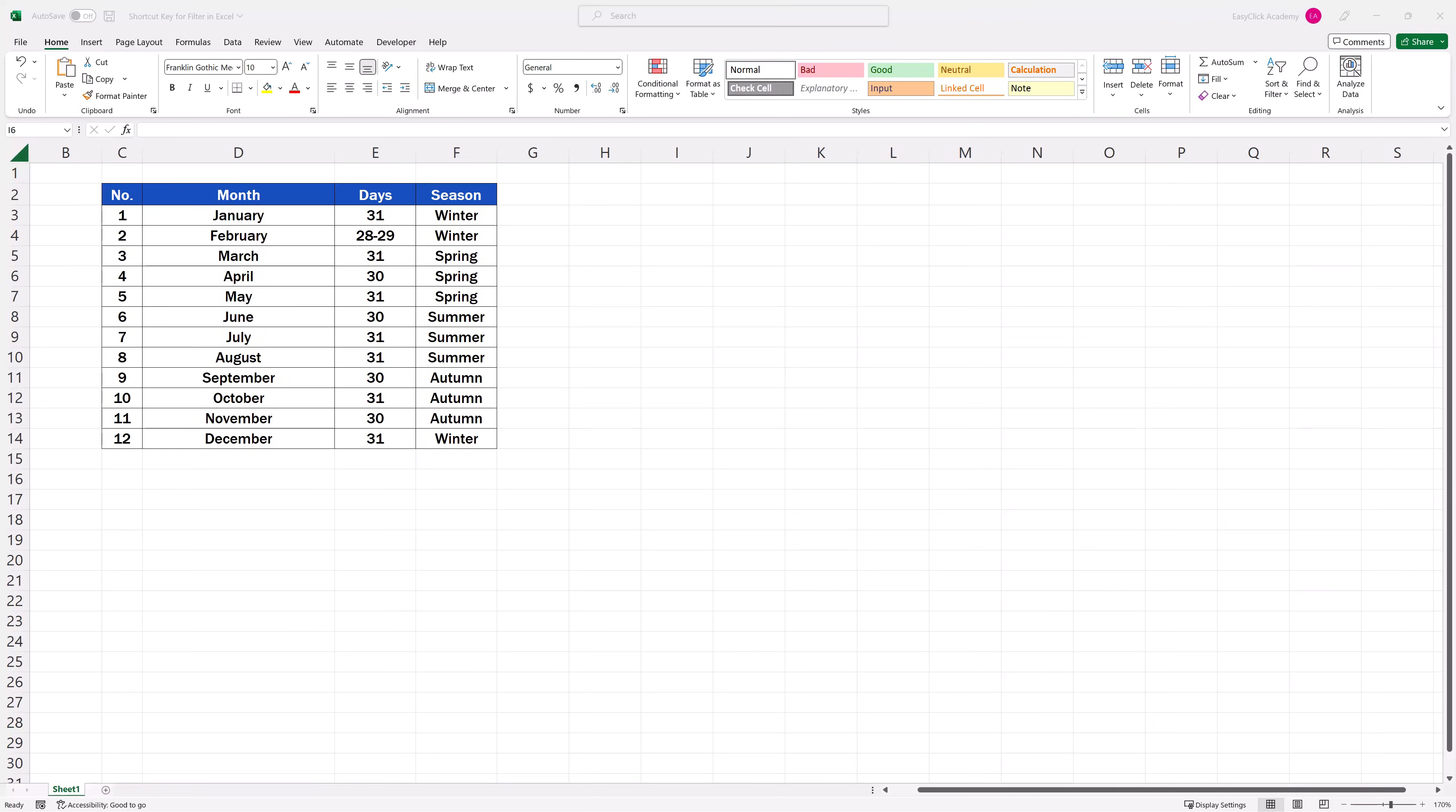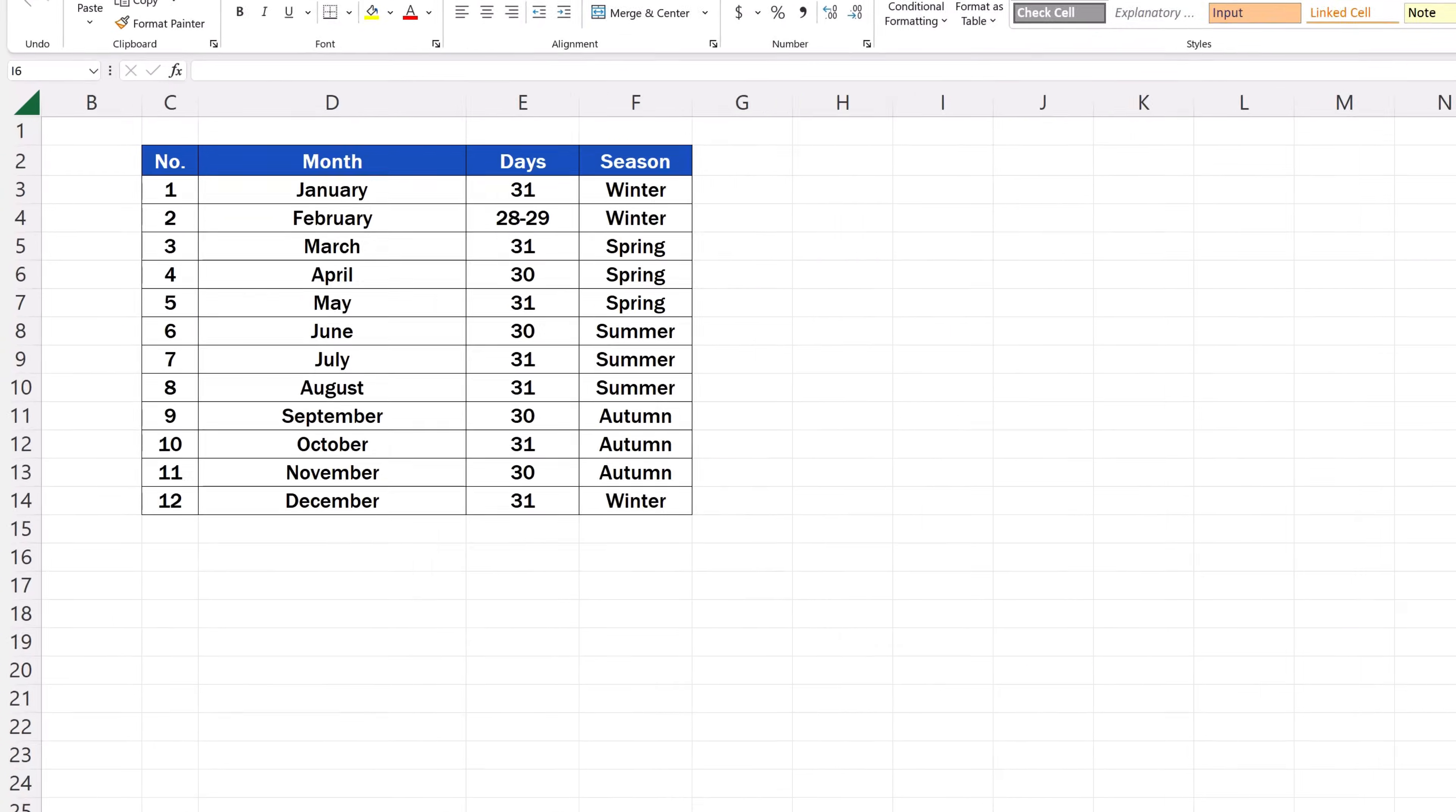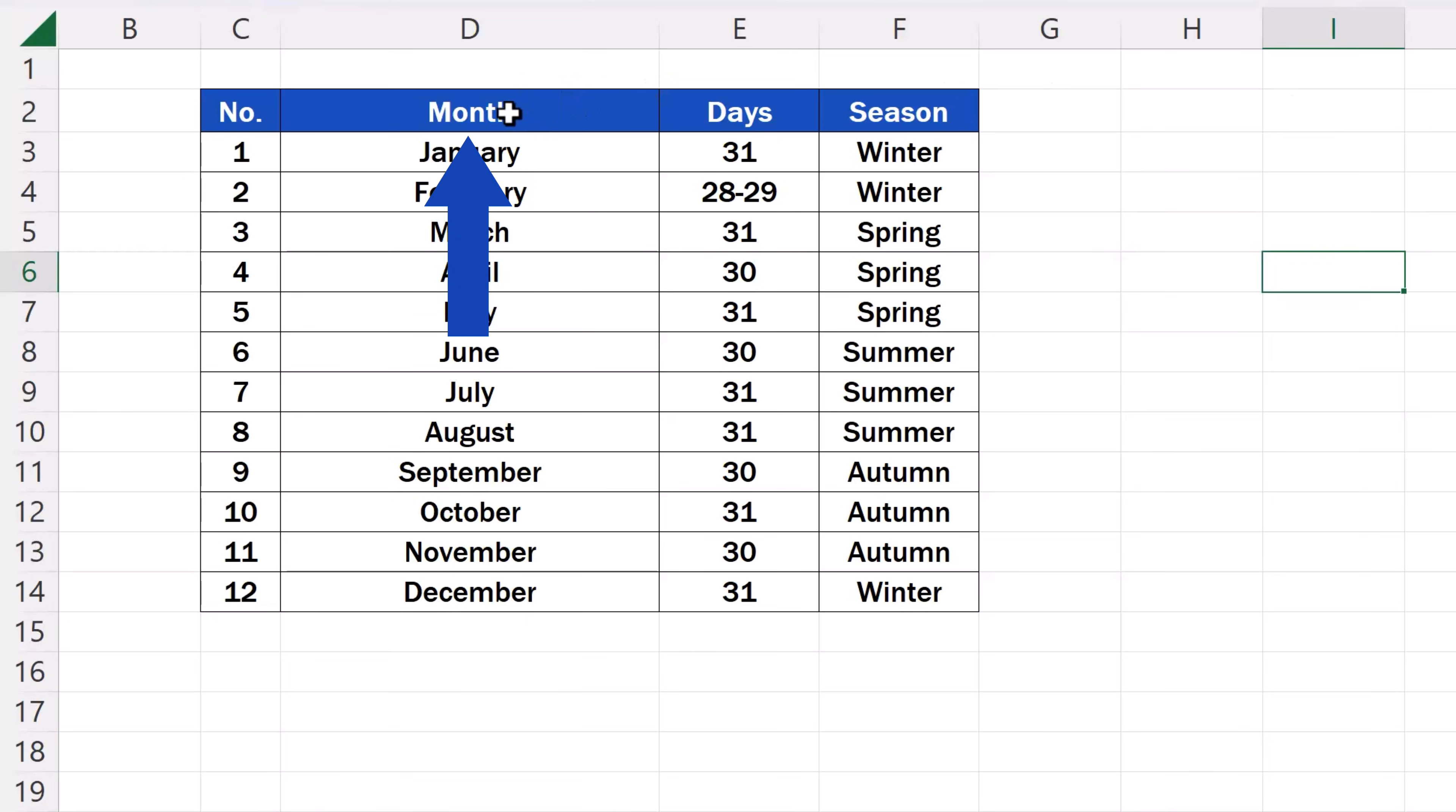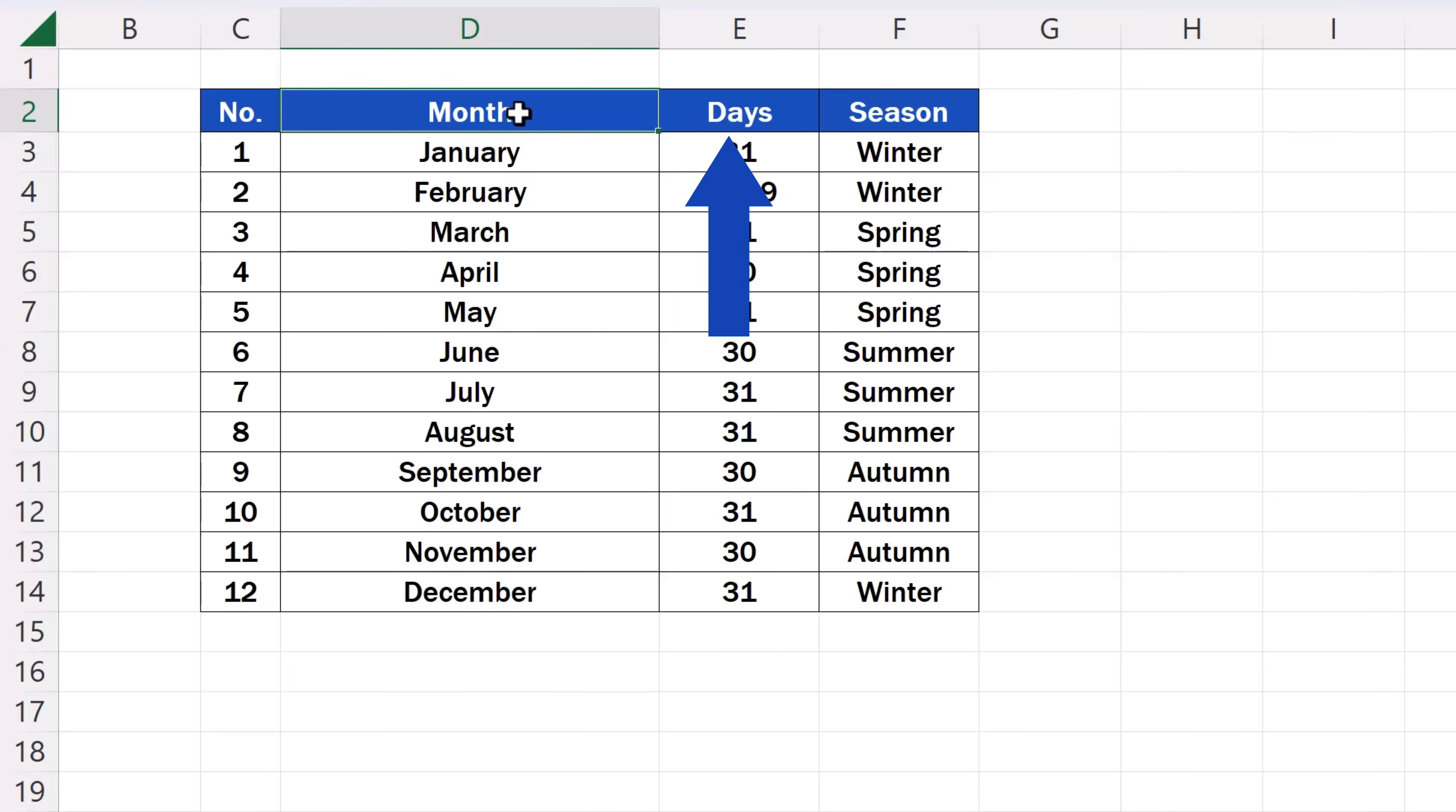If you need to use Filter in a data table, first you need to select the headers of the columns in which you're planning to sort data. Here we're going to select the headers Month, Days and Season.